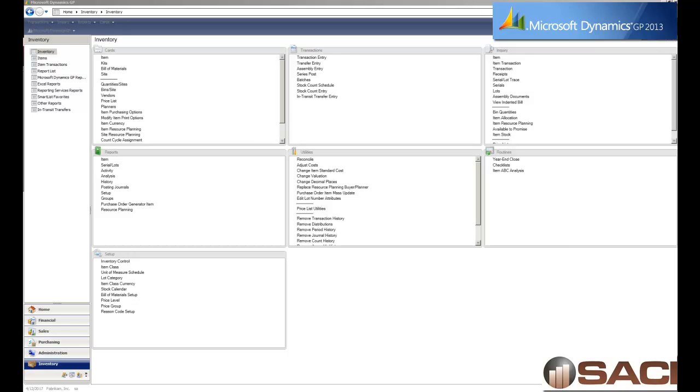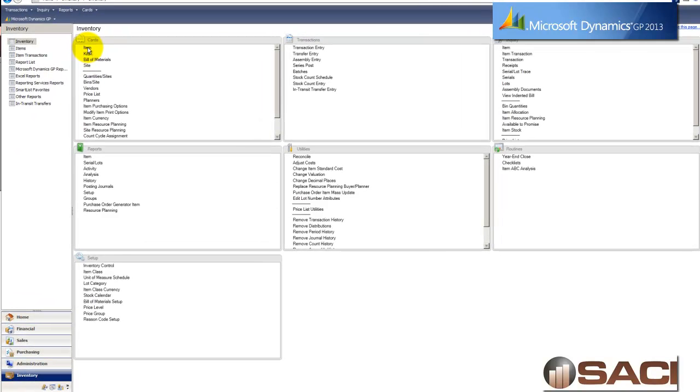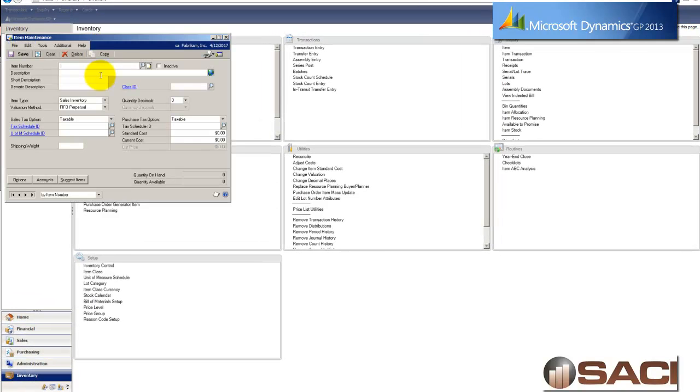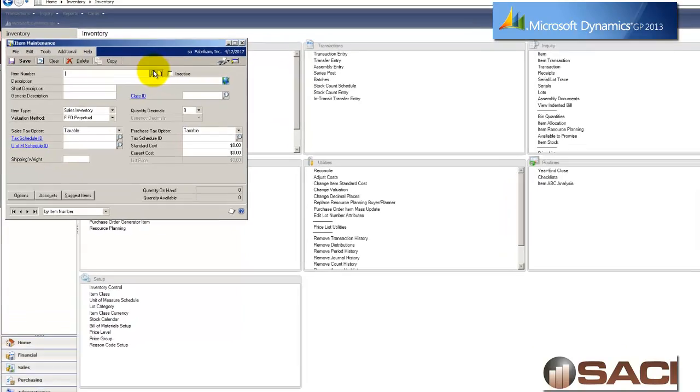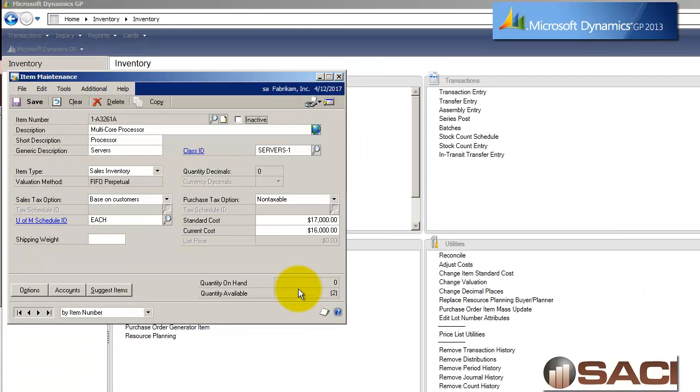So this all starts in the inventory series. Now what I'm going to do is under Cards, pull up my item maintenance window, and I'm going to pull up one of my items, the processor. So this is a very expensive item, but one of the things that I may want to do is, if I'm selling a processor, a computer processor to my customers, I may want to suggest that they buy some additional memory to take advantage of the faster processor.